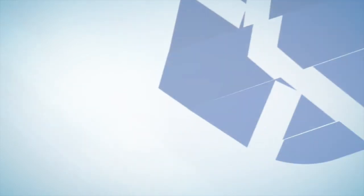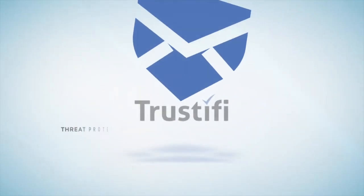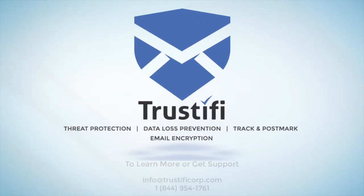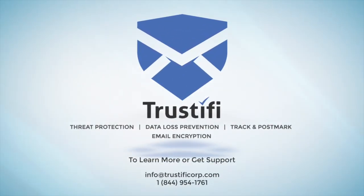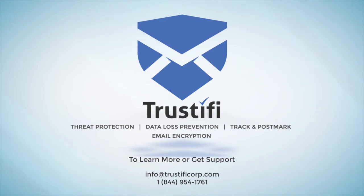Thank you for joining us at Trustify. Hit subscribe for future instructional videos and click on the side for more instructions like this. We will see you next time.